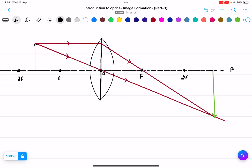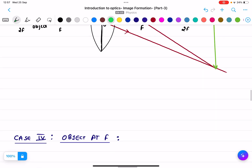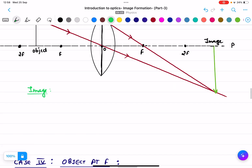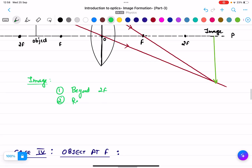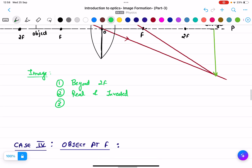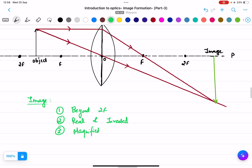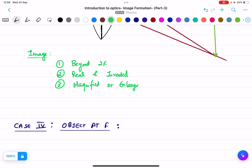I extend the principal axis and label the object and image. Description of image: the image is beyond 2f. It is real and inverted because it is on the other side of the lens. The third point is that the image is magnified — you can see the image is very enlarged compared to the object.